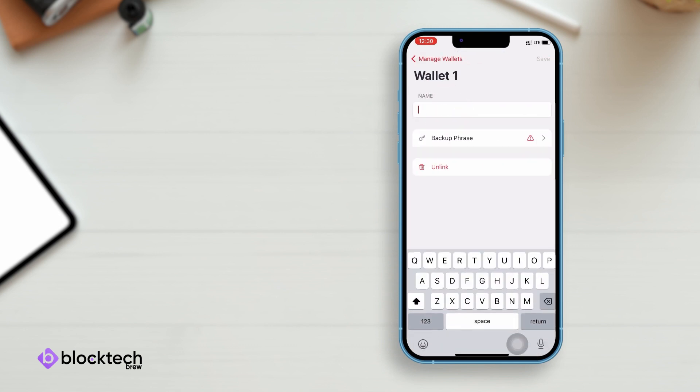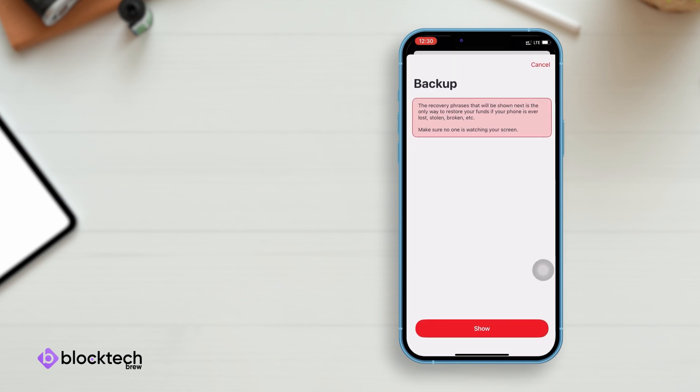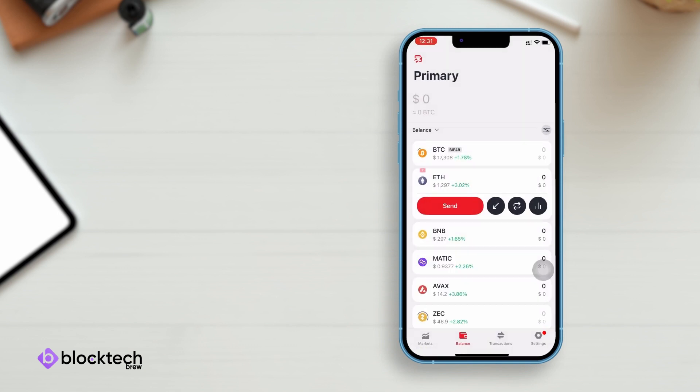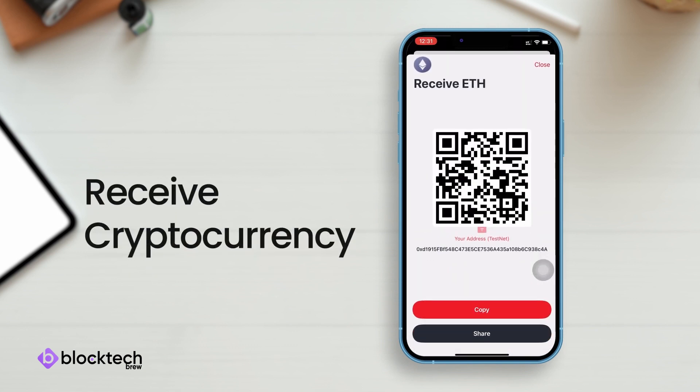In the Manage Wallets section, make sure to keep the backup phrase safe, as losing it will lose you access to your wallet and associated funds. Now let's receive some Ethereum. Just share your QR code or send your wallet address to the sender, and once they send, the balance will be updated in this crypto wallet app.